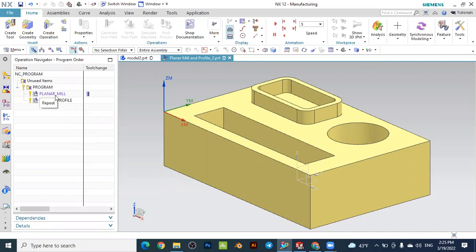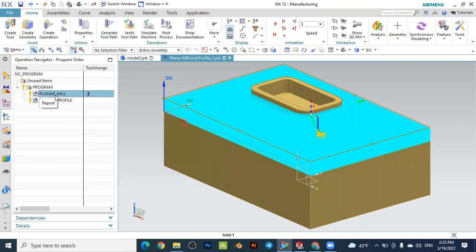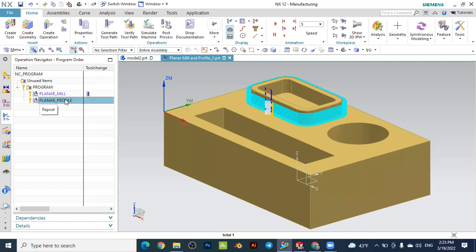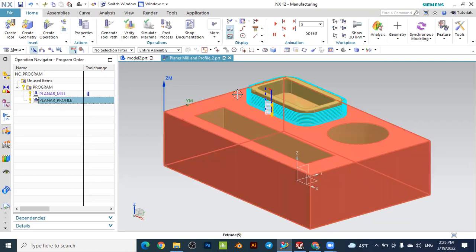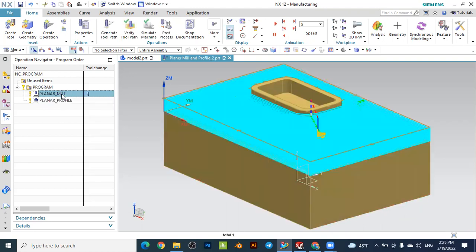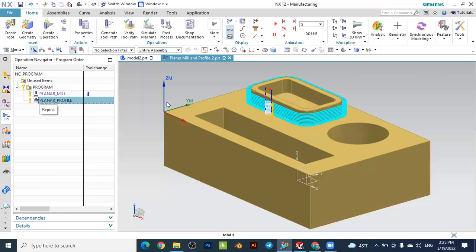If you remember, this is the workpiece from tutorial 11. We made a planar mill rough milling operation to remove material in this part of the workpiece, and then we made the planar profile finishing operation to remove the remaining material after the planar milling — the planar mill was the rough operation and then we made the finishing operation to remove the material here.